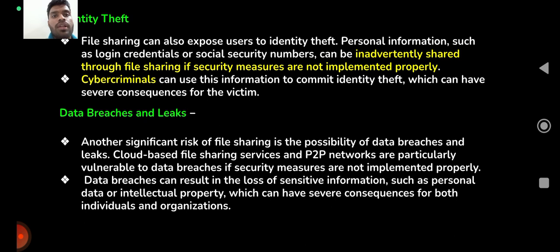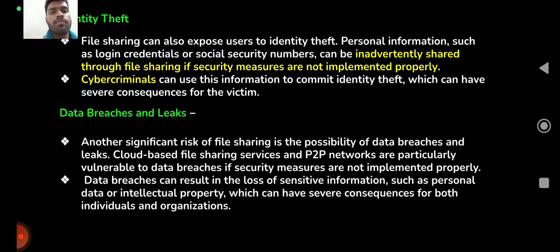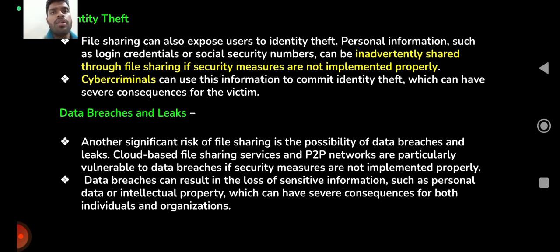Another significant risk of file sharing is the possibility of data breaches and leaks. Cloud-based file sharing services and peer-to-peer networks are particularly vulnerable to data breaches if security measures are not implemented properly. Data breaches can result in the loss of sensitive information such as personal data or intellectual property, which can have severe consequences for both individuals and organizations.